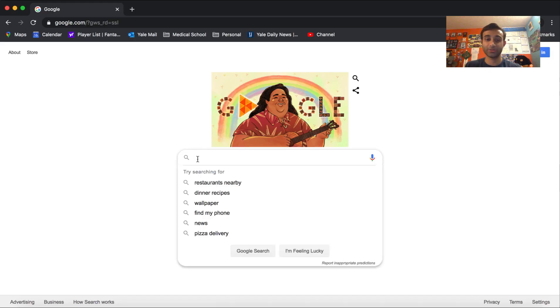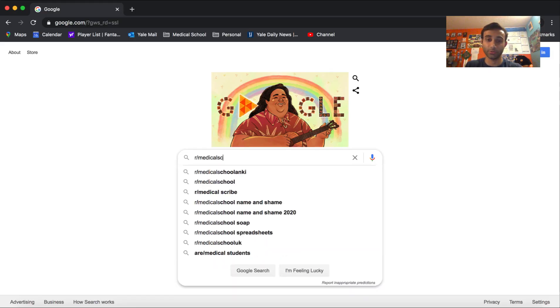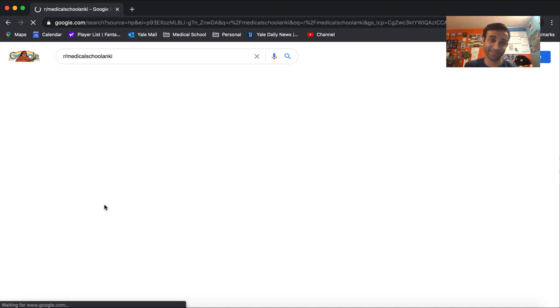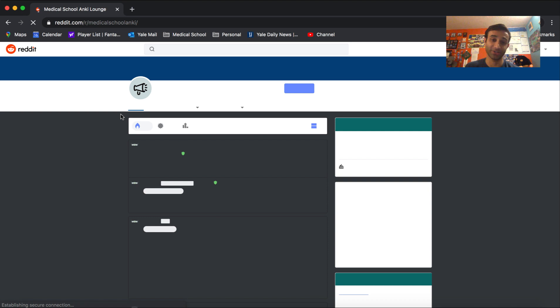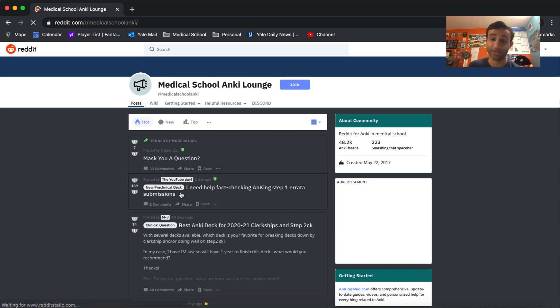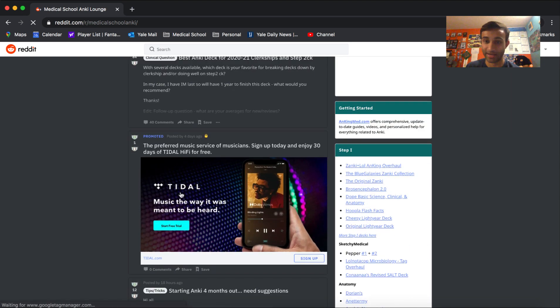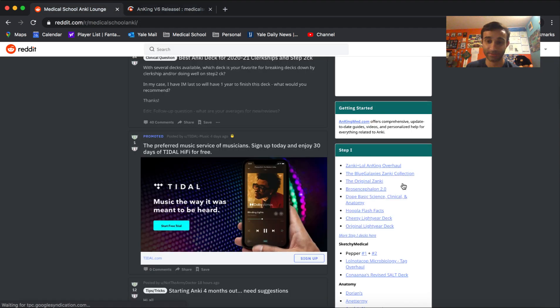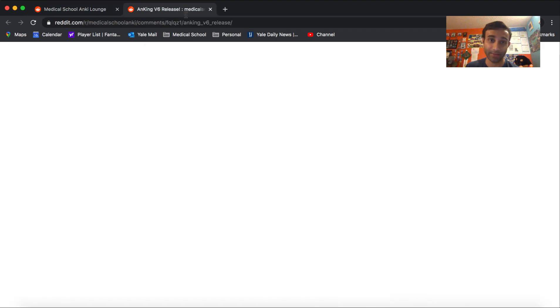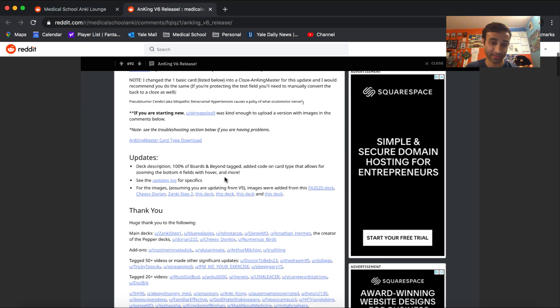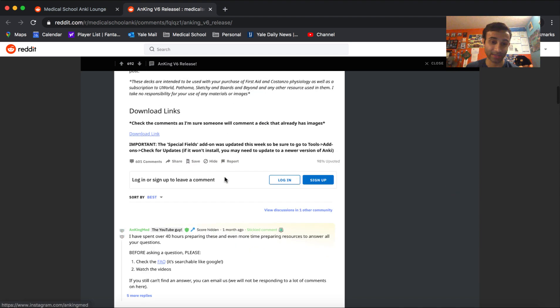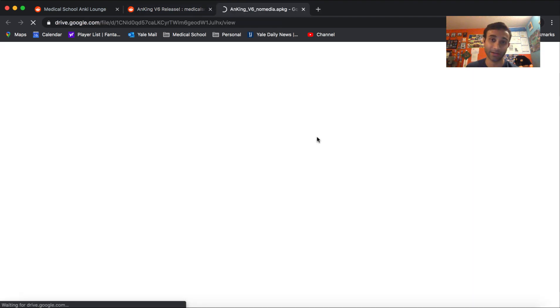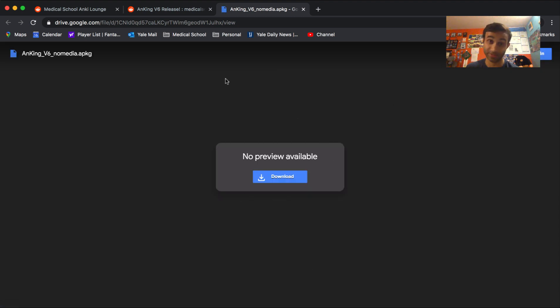Just open up your browser. Type in r slash medical school Anki. That's how big this is. It has its own subreddit. Go to this page. And when you go to this page, you're going to see this website. And what I'm going to tell you to do is actually go ahead and download, go to click here. That's the Zanki link right here. You see that? Zanki plus LOL Anking Overhaul. And now you'll see that there's a bunch of uploads, and they also have videos on how to utilize them. But the point being, how can you download this deck? Well, the deck download is right here. Download link. So you click on that, and it will actually go ahead and download the link for you. I'm not going to do it because it's a very, very big deck.